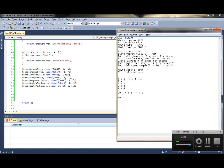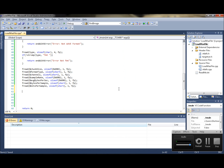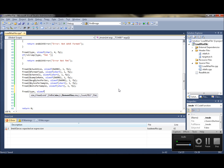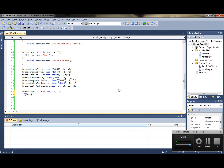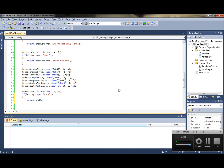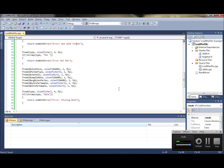Then we have our next constant string. We do fread, type, size of character, four, fp. Then check: if not string compare type and it should be "data" in lowercase, then return with error — something like error not missing data.